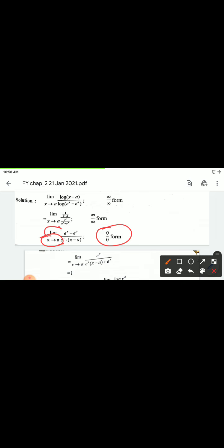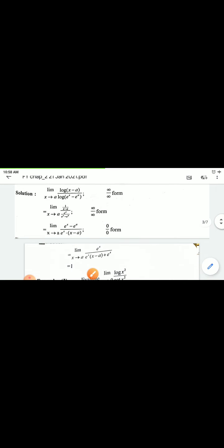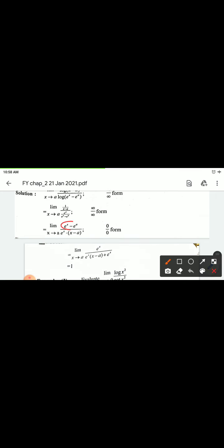Now put x = a: numerator gives e^a minus e^a = 0. Denominator: x minus a gives a minus a = 0. So we again get 0 by 0 form. Apply L'Hôpital's rule again.